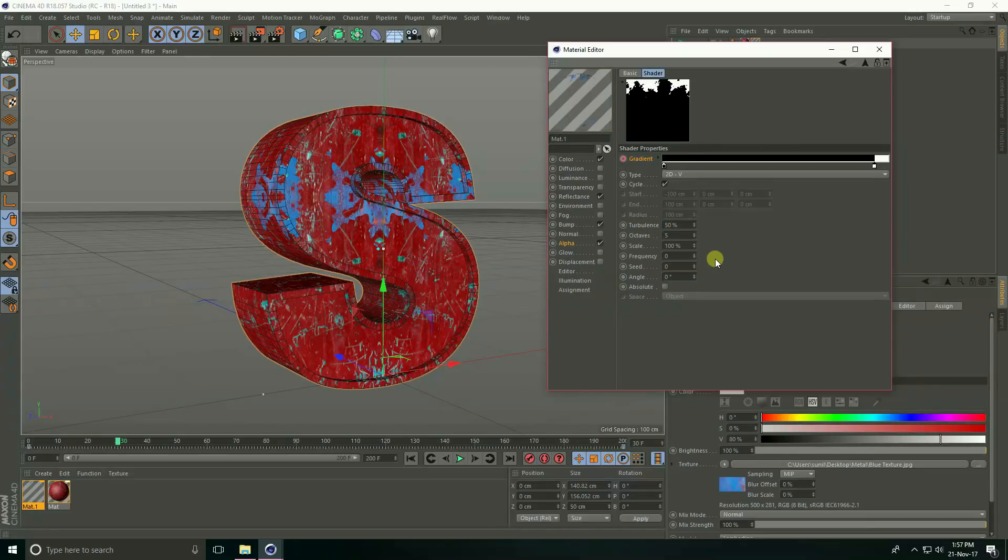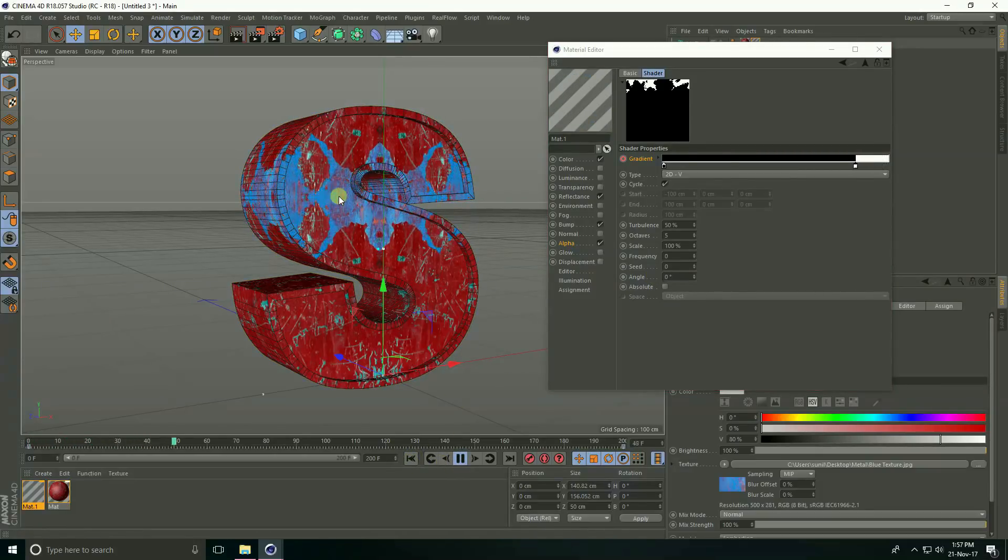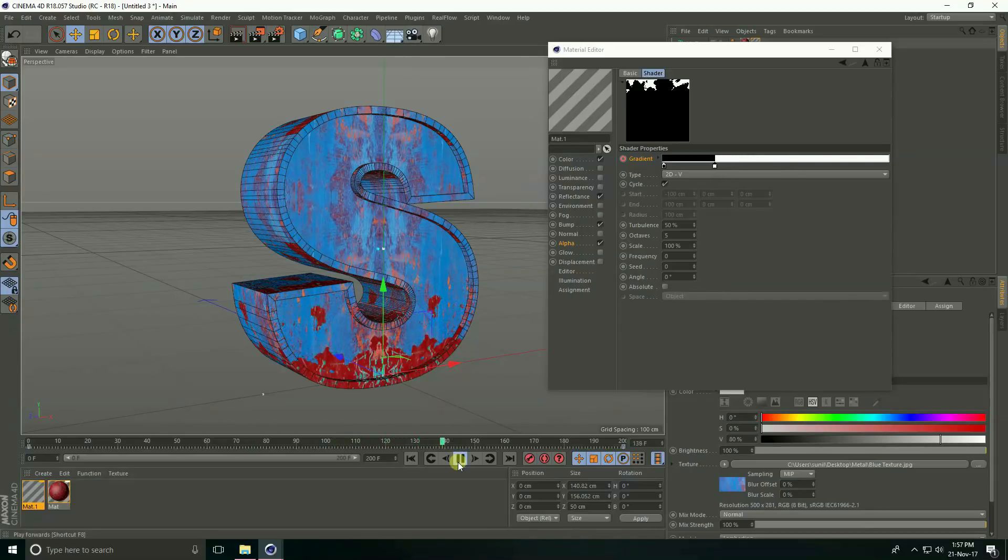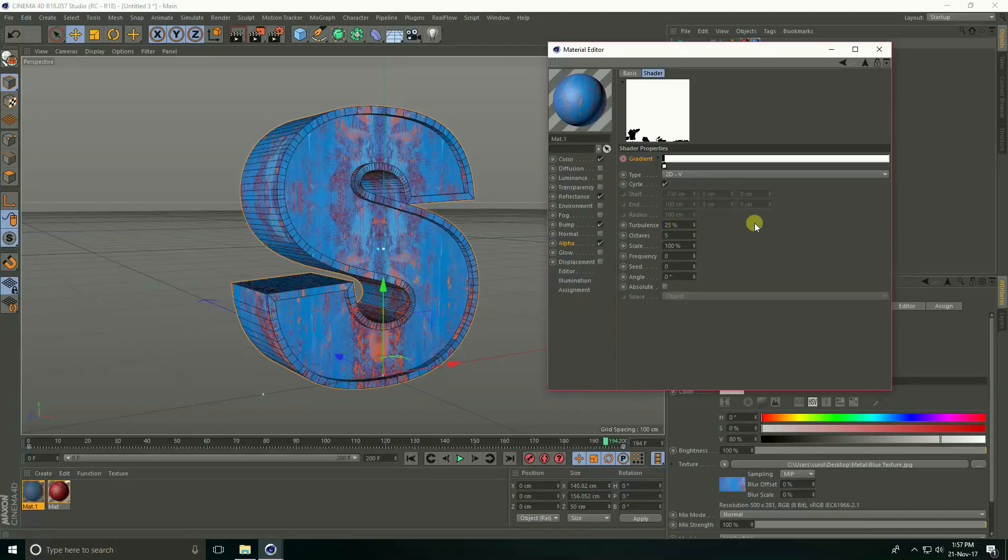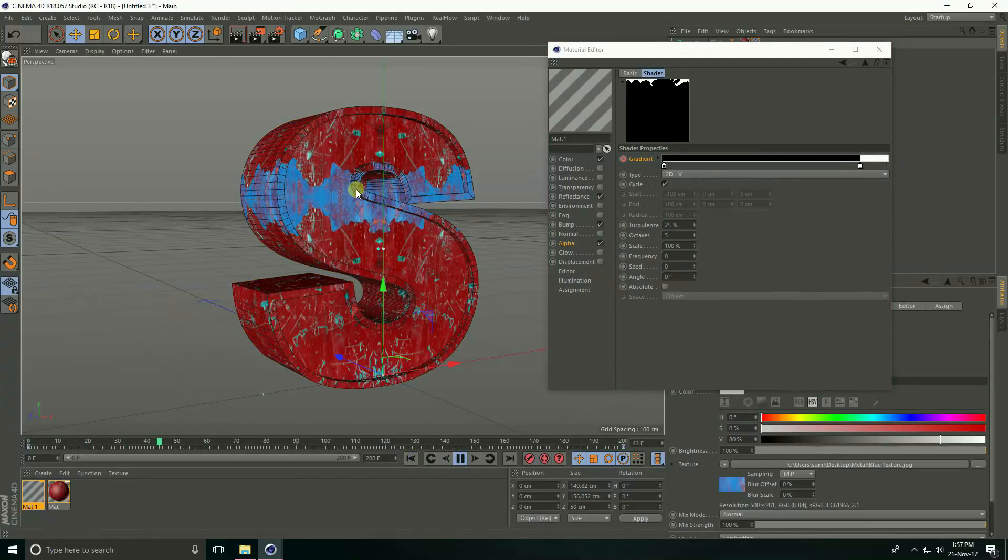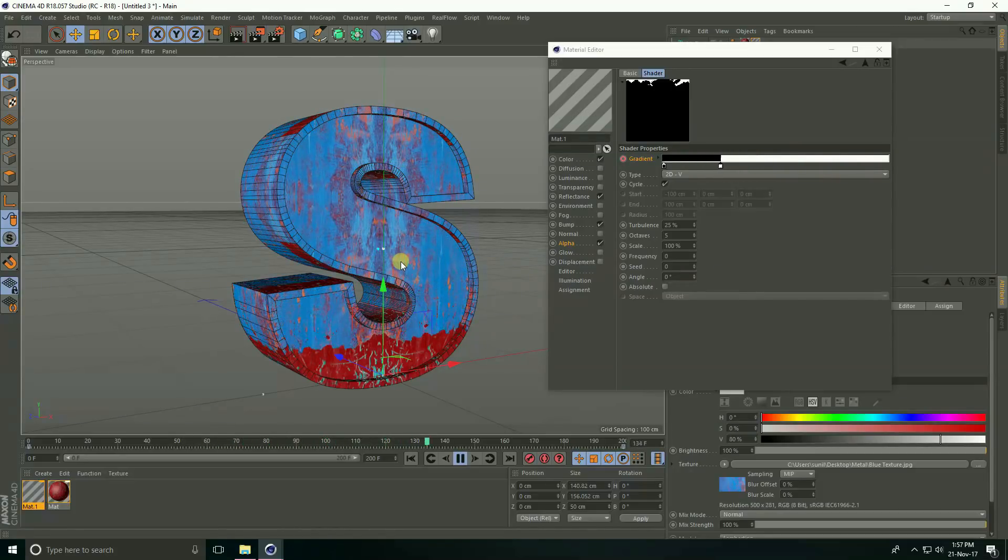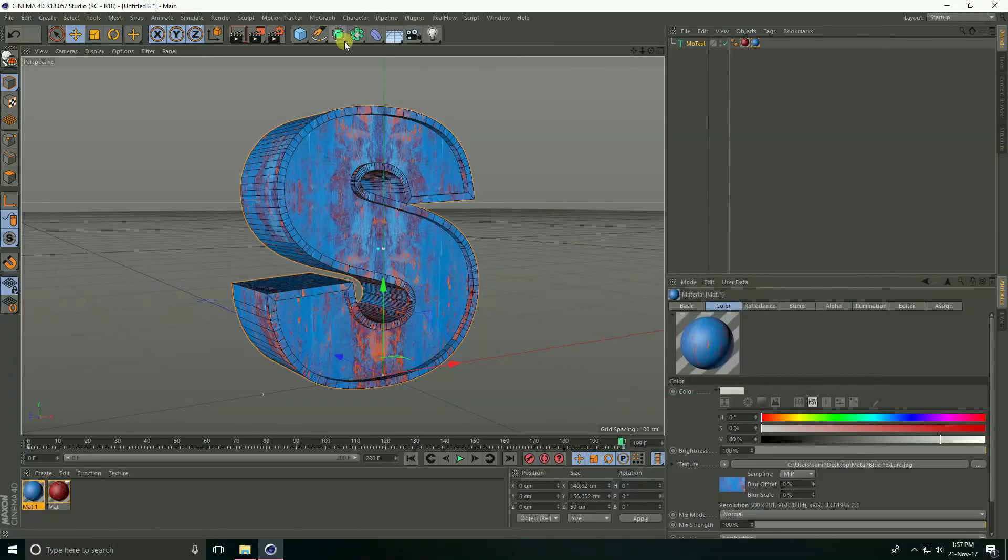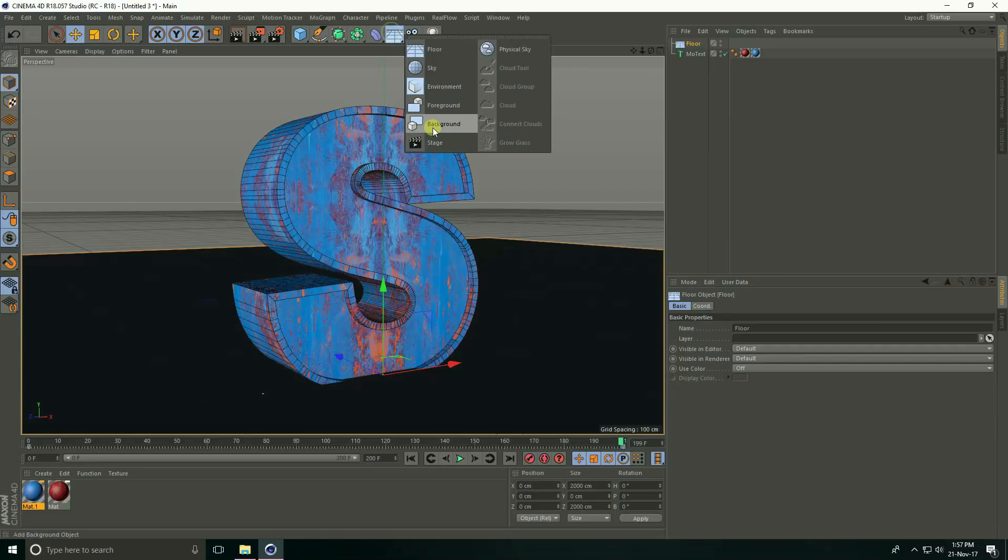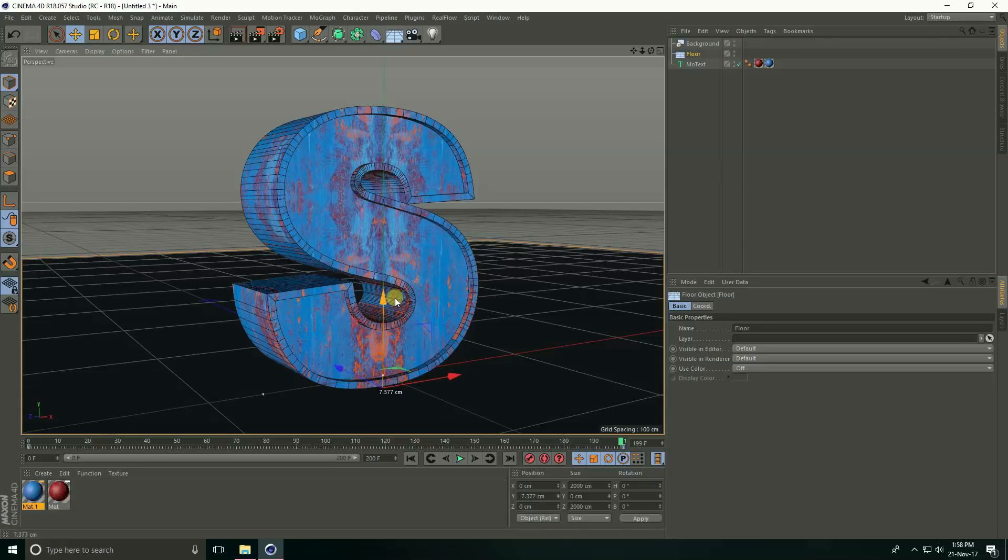I take 25% turbulence. Now I create background, create seamless background. Close, firstly take floor and background, select this floor and little bit down. Create background material.